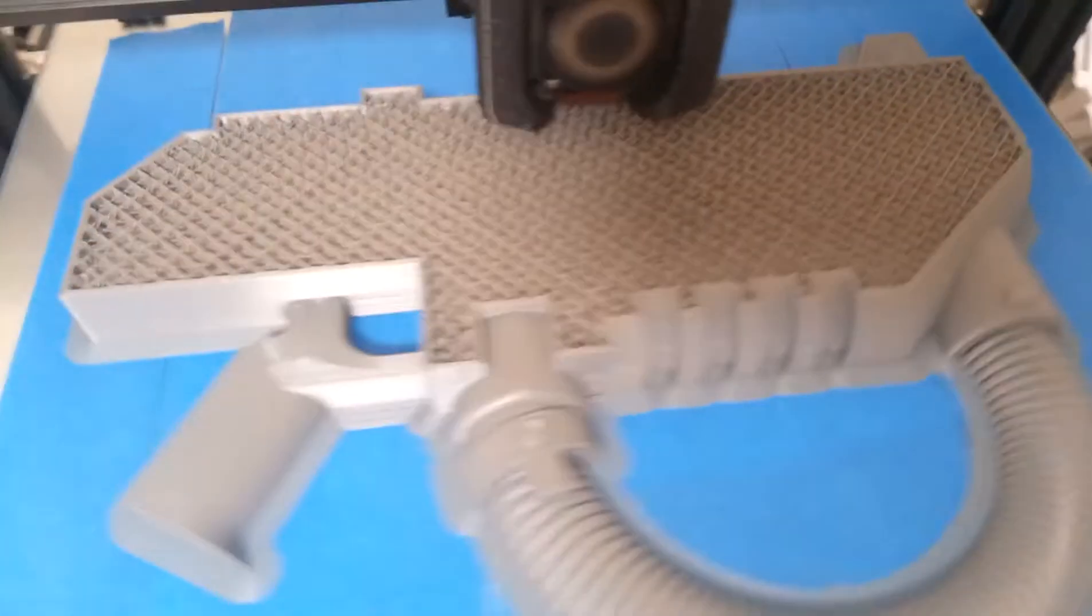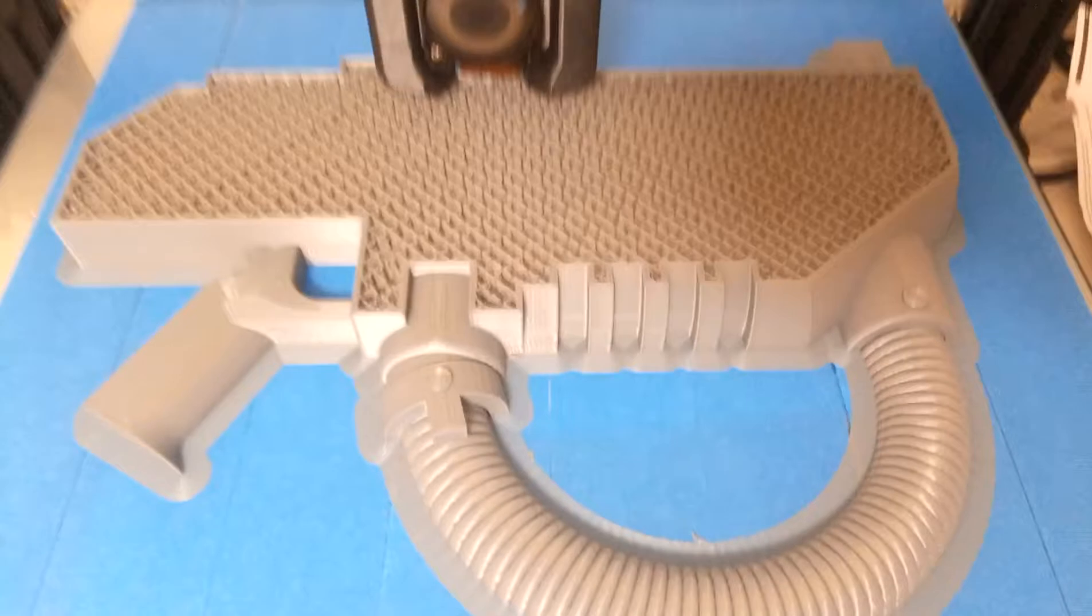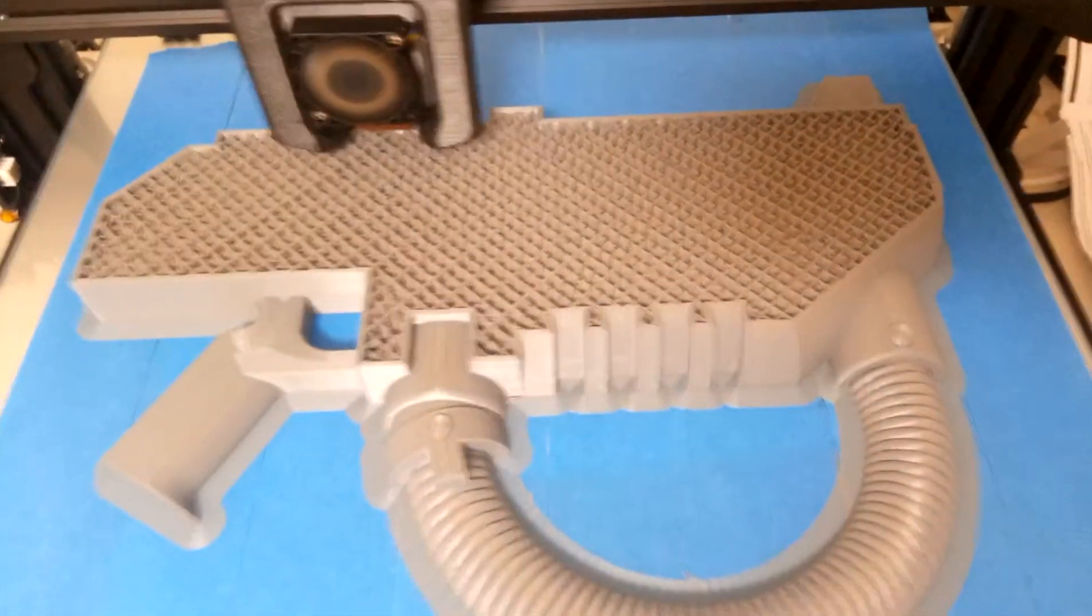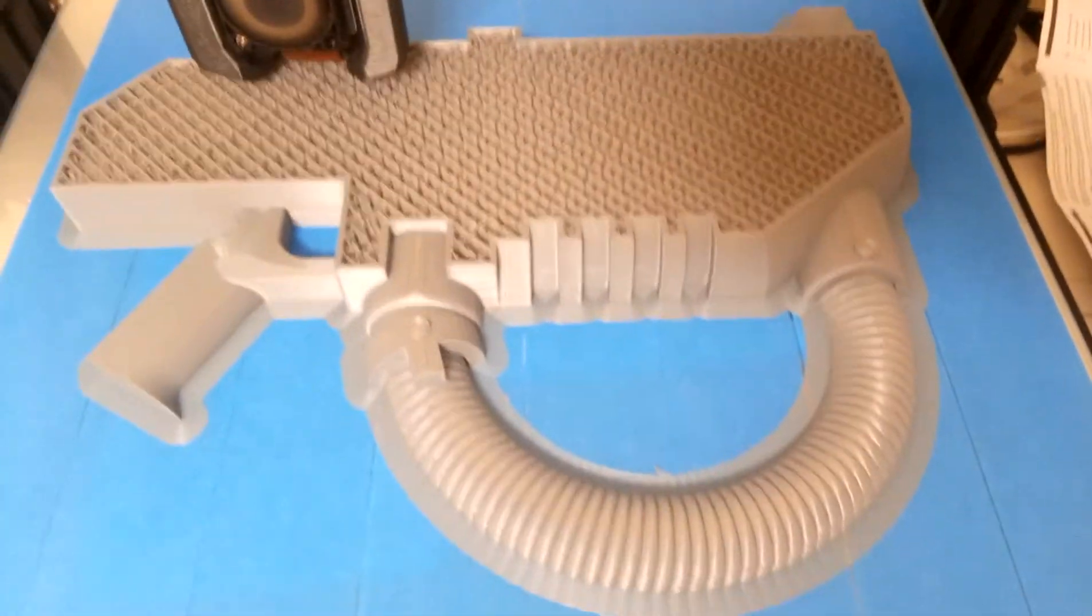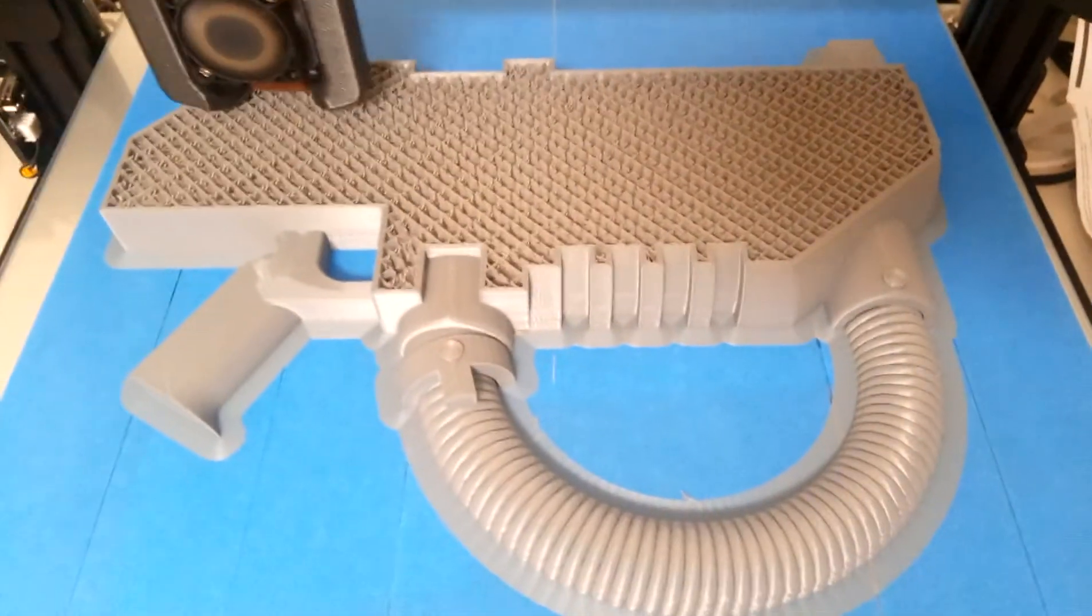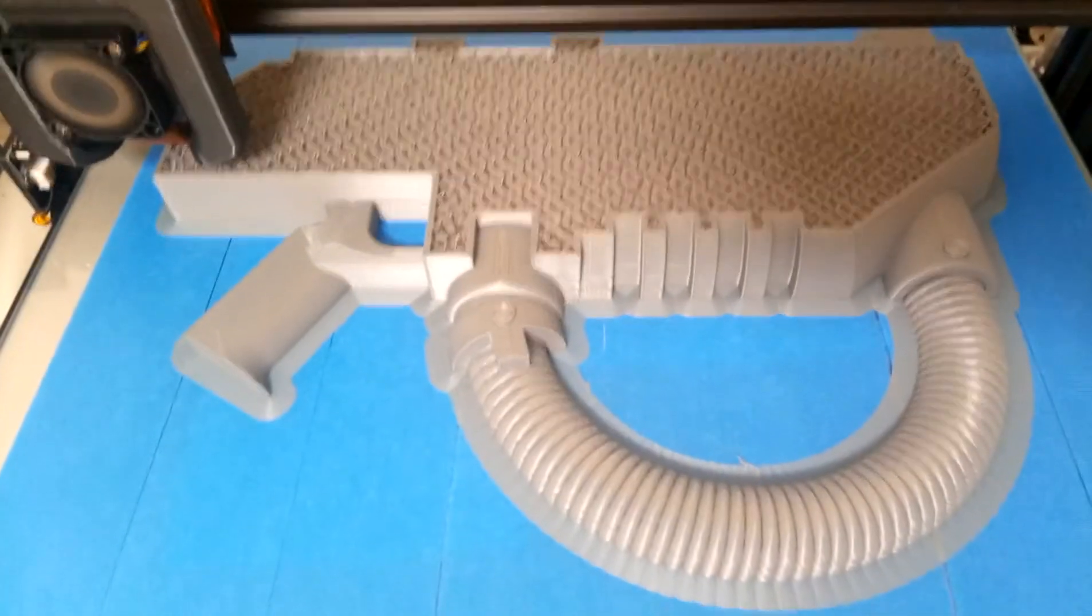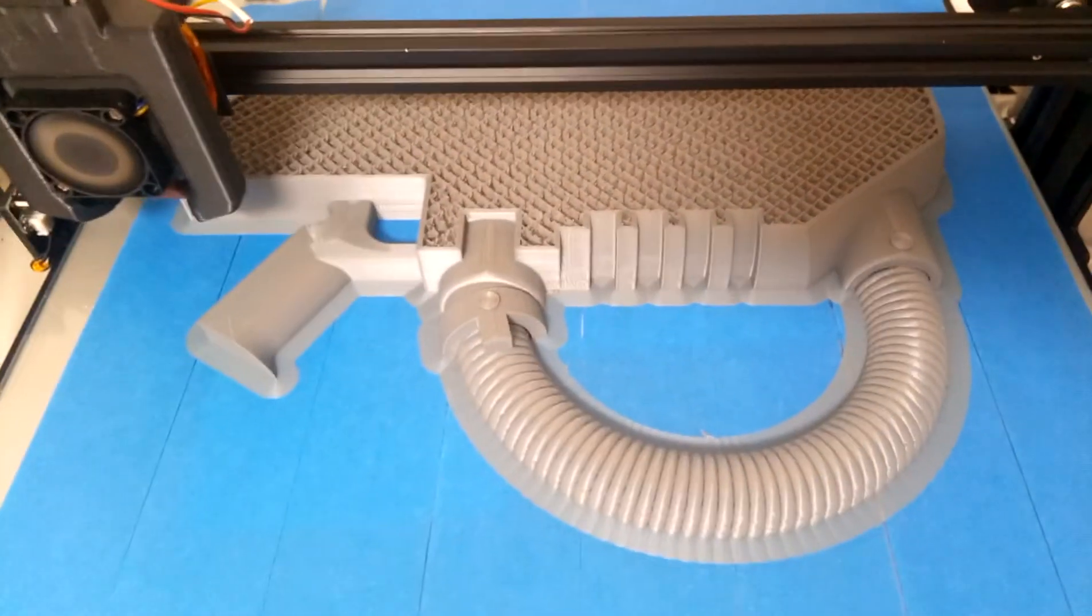I'm guessing another six to eight hours left on it. So there you go, that's 3D printing 101.